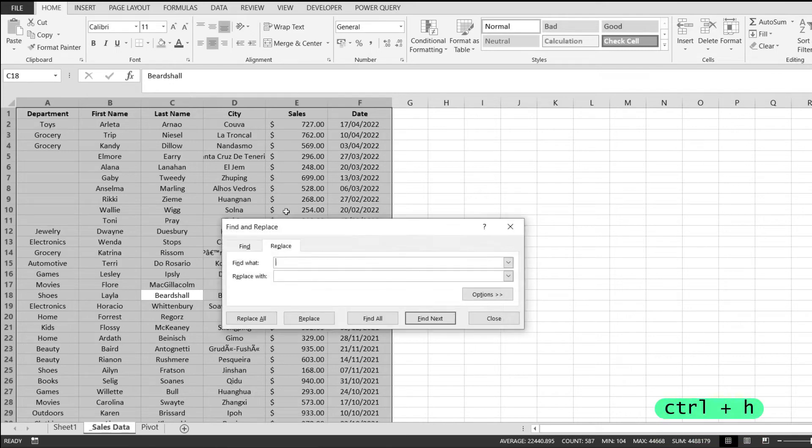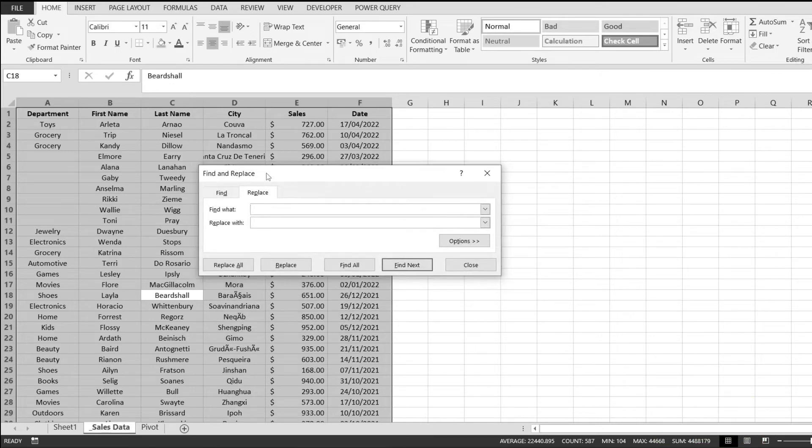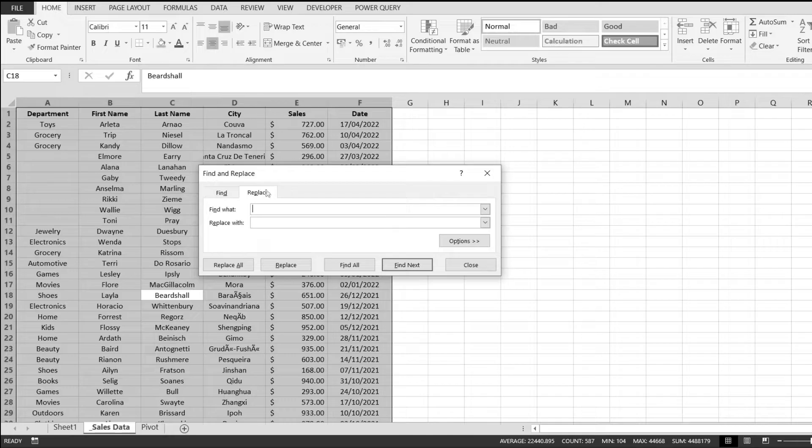I'm going to press Ctrl+H and this will open the find and replace toolbox. Find what, I'm just going to leave it as that, and replace with, I'm just going to hit N/A, not available.